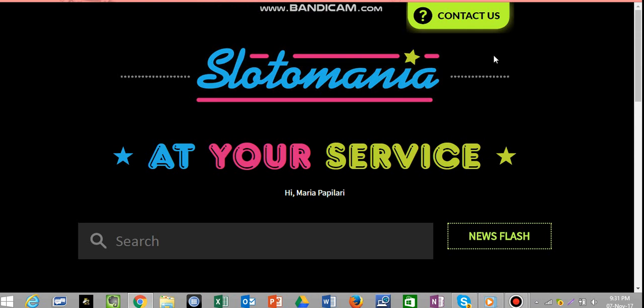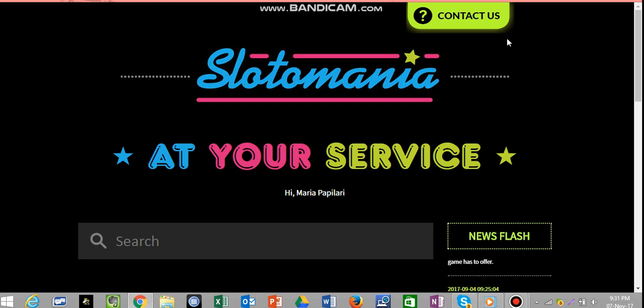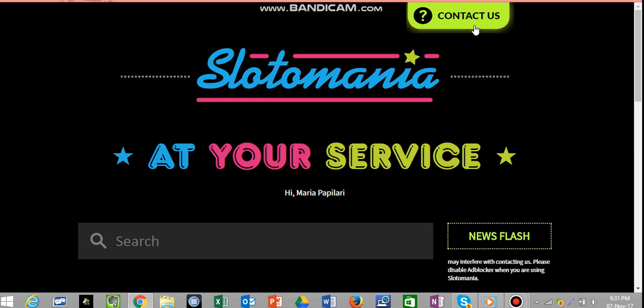So, once you get to this page, you see at the top, it's highlighted. It looks like a bright green, and it says Contact. Anyway, all you need to do then is to Contact Us and click on it.